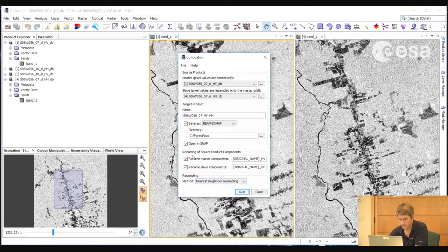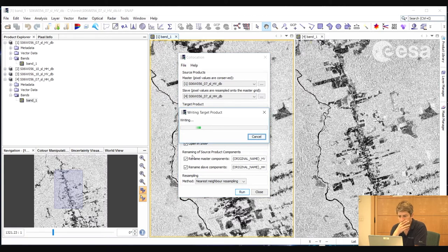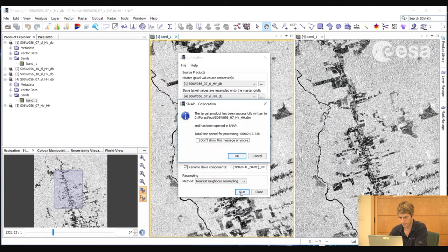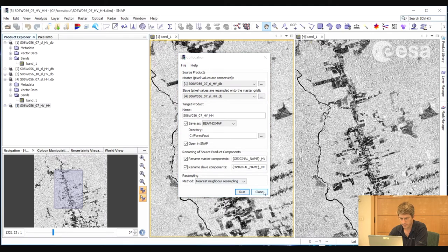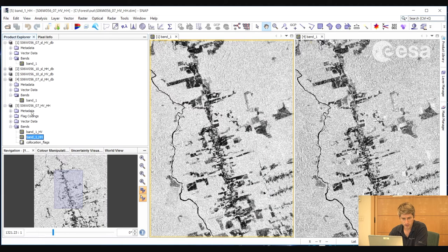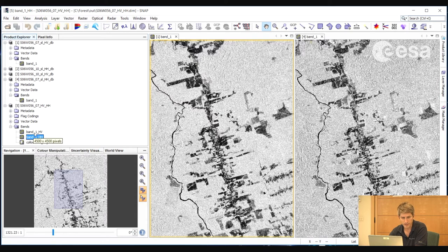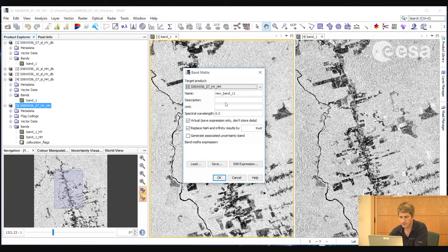Then we select Run. Here we have the combined product. If we look at the bands of this image, we now see the two polarizations of the same image acquisition date, 2007, in the same image file. Now that these are in the same image file, we can perform calculations on the two bands. For example, if we go to the Band Maths, we can calculate the ratio.